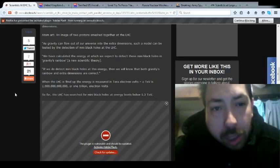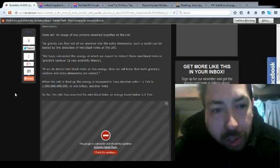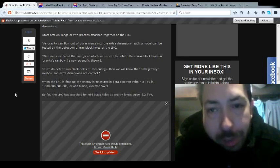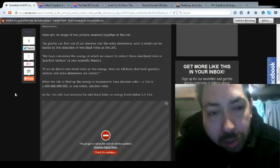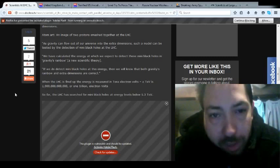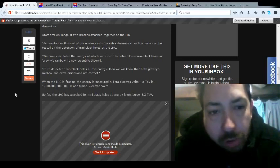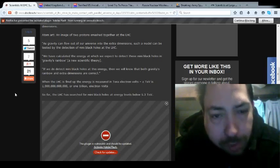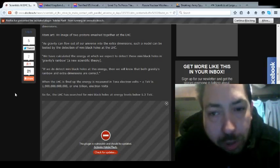Atom art, an image of two protons smashed together at the LHC. As gravity can flow out of the universe and into the extra dimensions, such model can be tested in the detection of the many black holes of the LHC. We have calculated the energy at which we expect to detect these miniature holes in gravity rainbow, a new scientific theory. If we do detect many black holes at this energy, then we will know both gravity's rainbow and extra dimensions are correct.